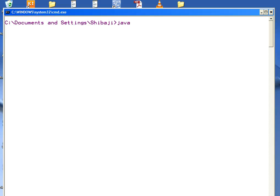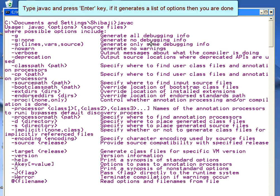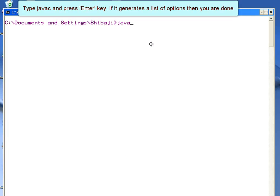You can also check by typing javac and pressing Enter. If it shows a list of parameters, then you have successfully set the path. If typing javac gives you an error message that javac is not an internal or external command, then you have not set the path successfully.